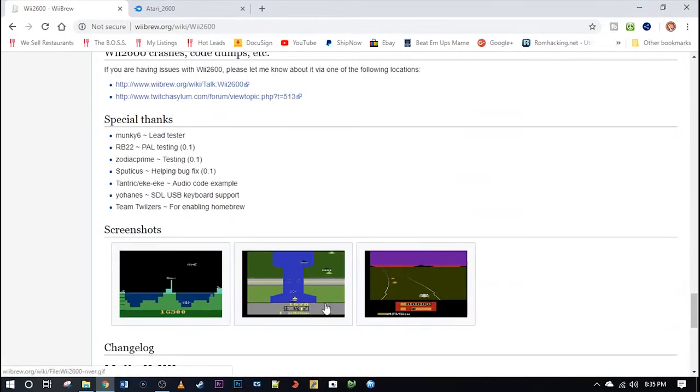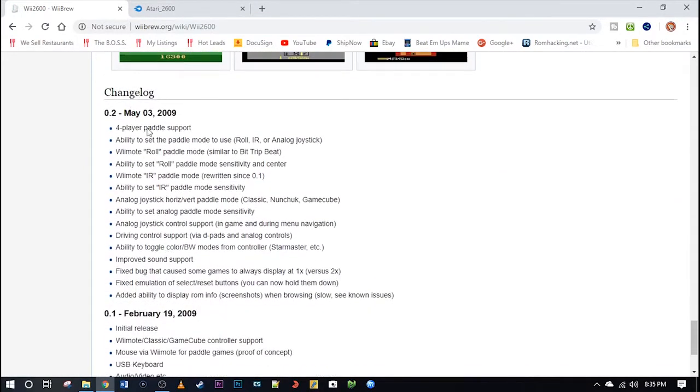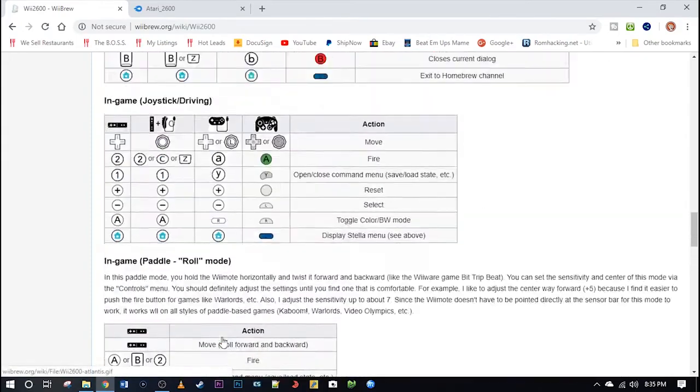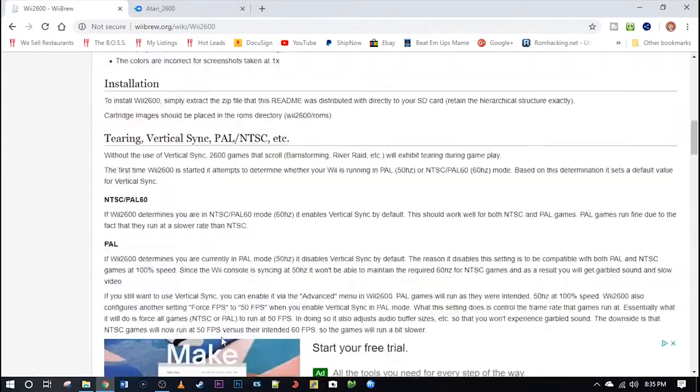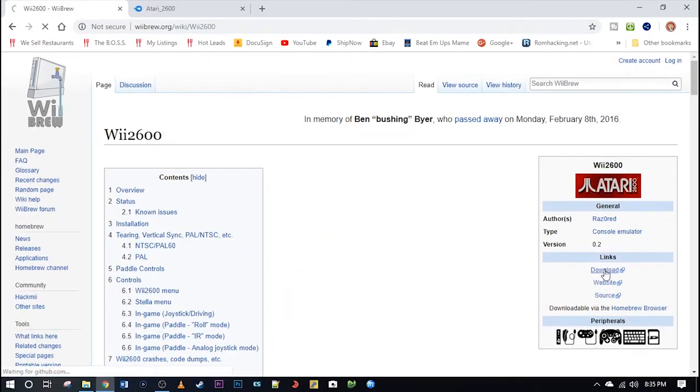Down here a couple screenshots as well as the change log. So let's go ahead and scroll back up to the top here and click on the download link. And then I'll go ahead and download and open that up.